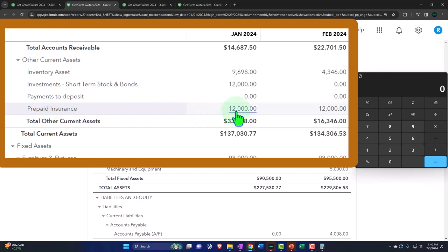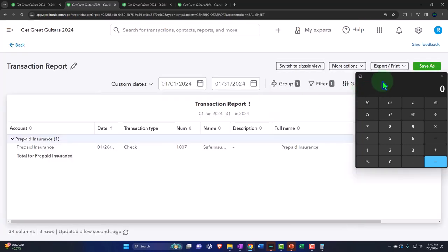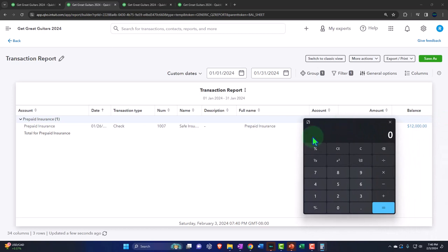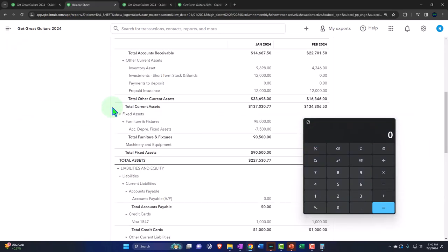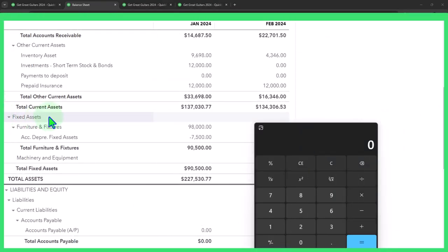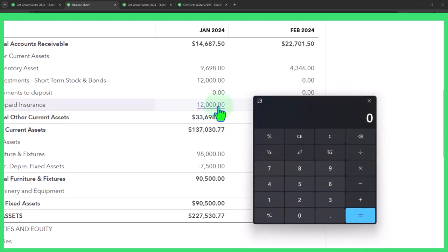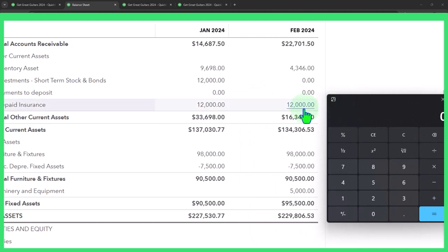If we go into this insurance account, we can see we paid $12,000 with a check - we're imagining that was for an entire year's worth of insurance starting in February. So if I look at that policy: we paid for a full year in advance, and now we're doing our books as of the end of February. One month has passed, so we've consumed one month of the 12 months of insurance.